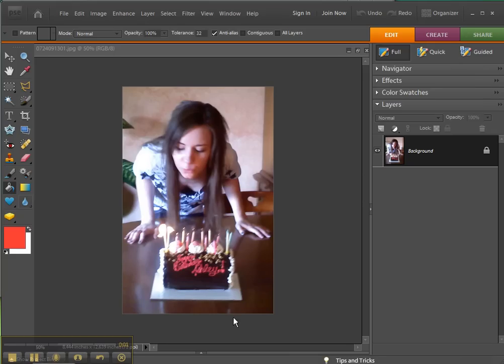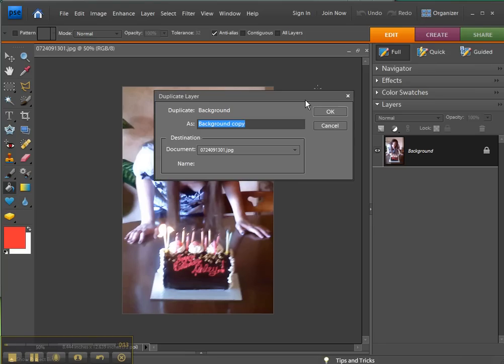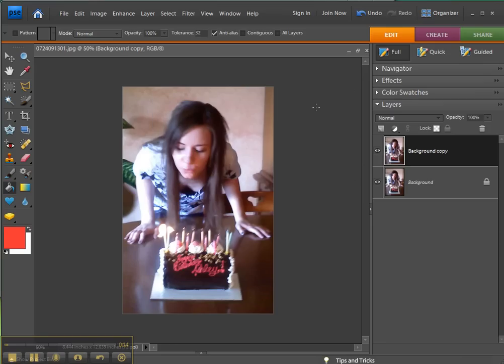Hey everyone, I decided I would do a video about something you can do in Photoshop Elements that's kind of cool. First we want to duplicate the background layer and then we want to hide the background layer. Make sure this is the layer that's selected.